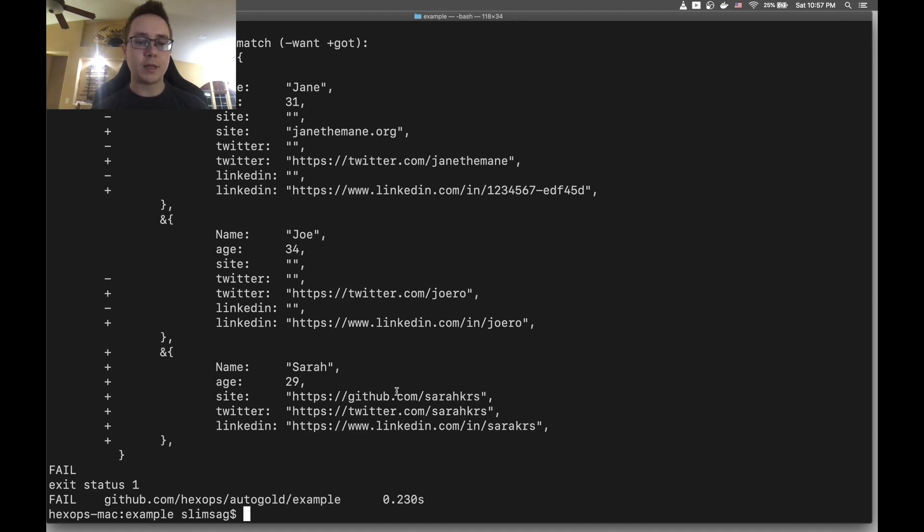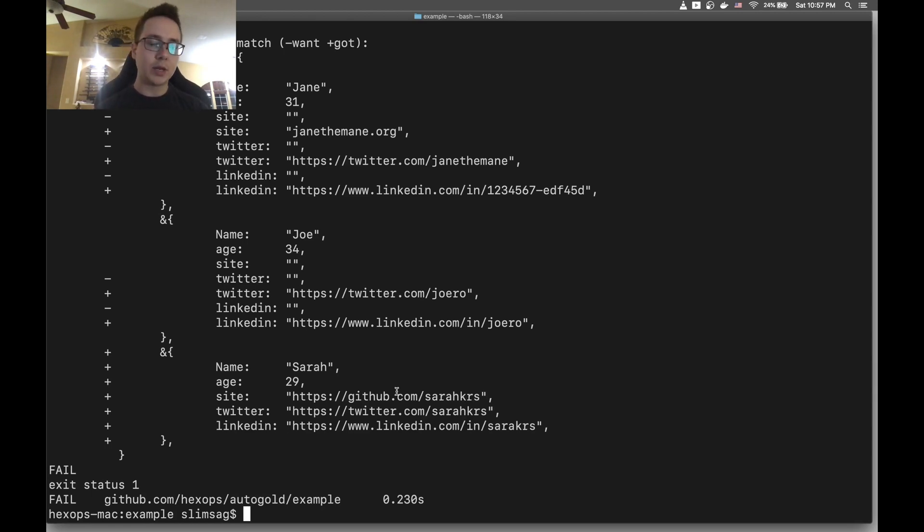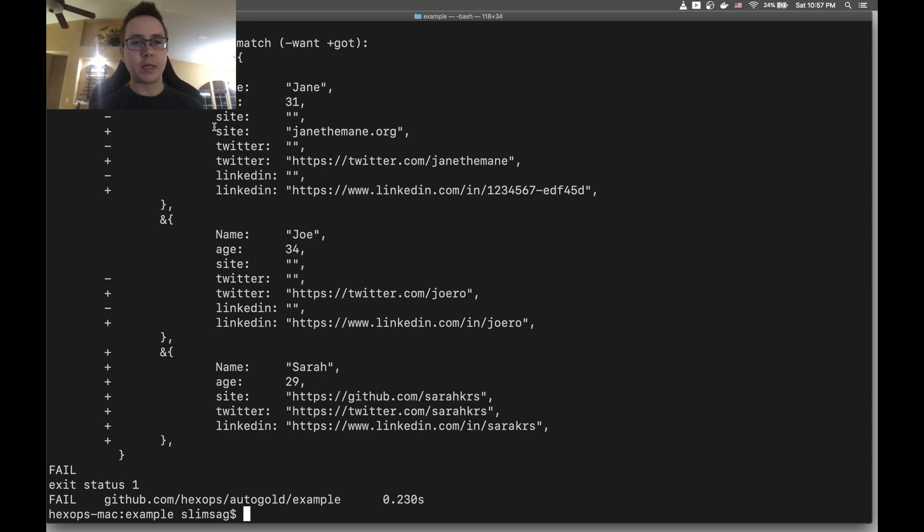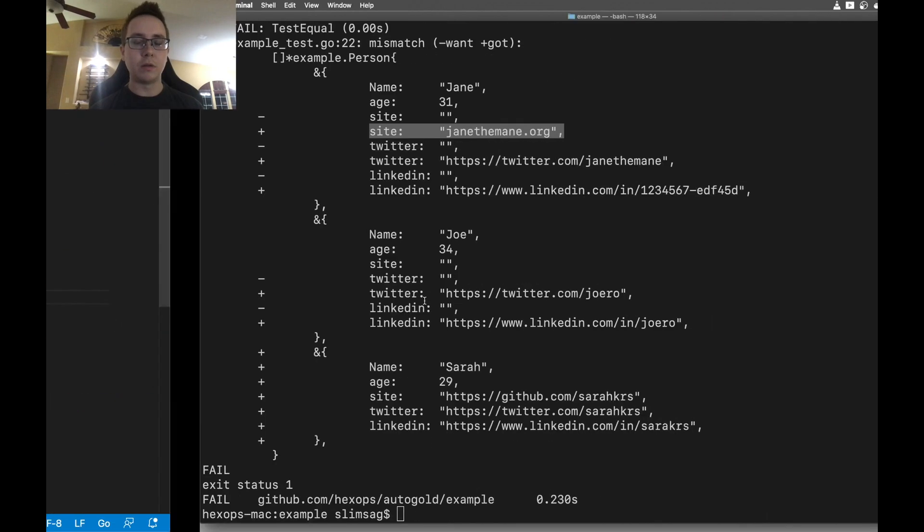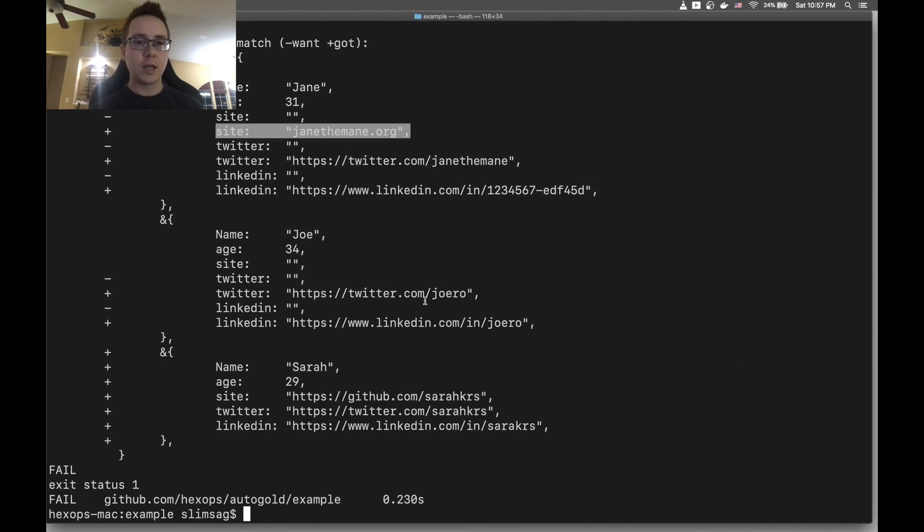The thing about this is that once you agree with these changes, once you like these changes, you're really left to your own devices to then go and copy each of these and actually get them into your code, and that can be a quite tedious process.